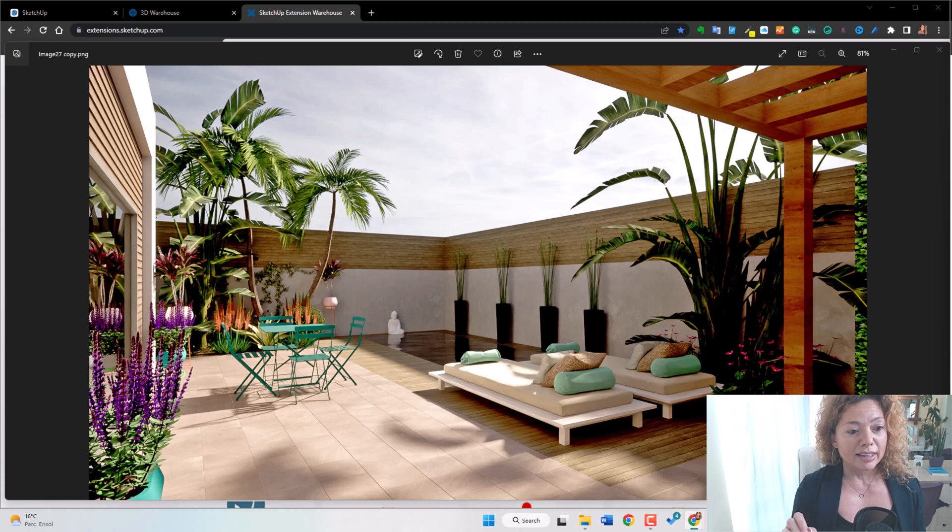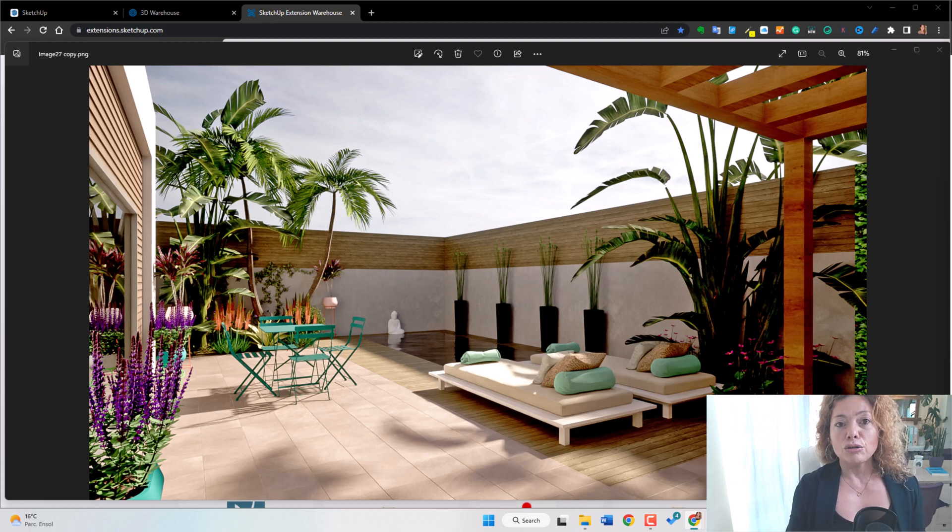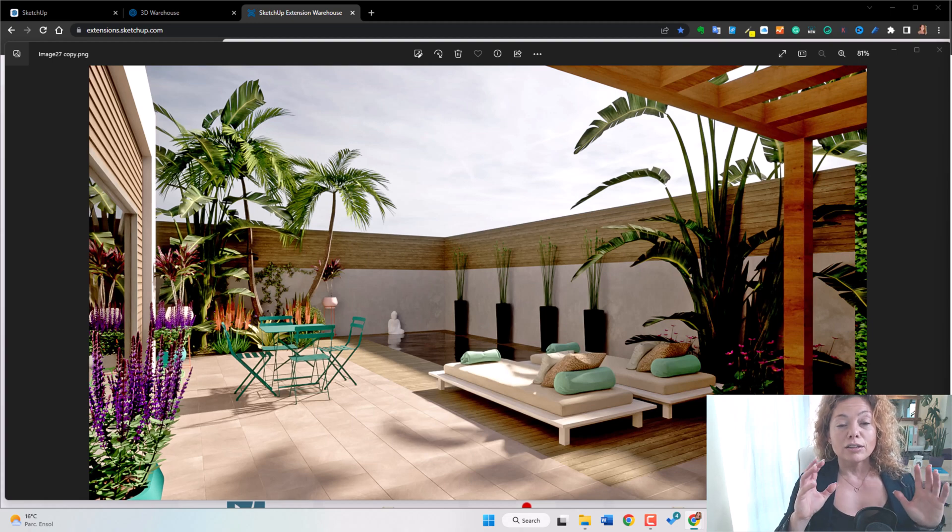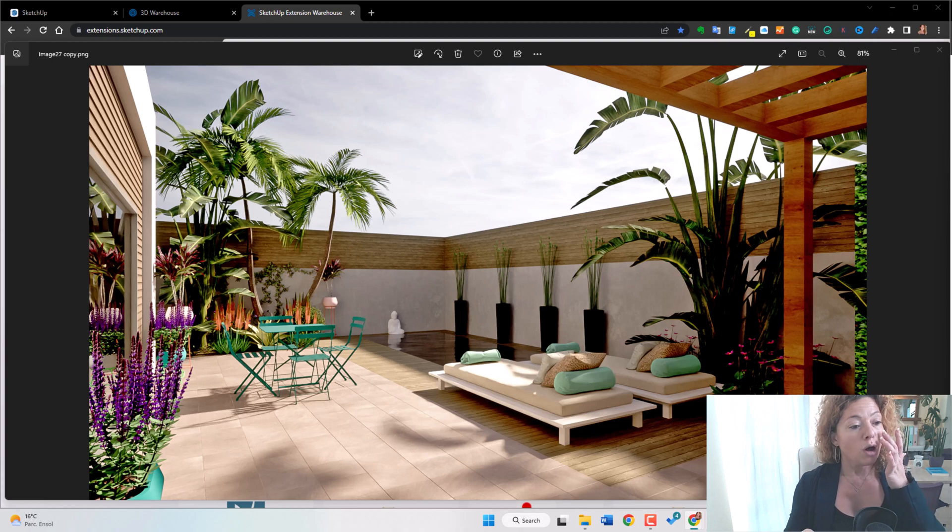I had all the vegetation done in SketchUp, upload it into Twinmotion, just added a little bit things in Twinmotion and there you go, you can create an amazing rendering. So the possibility or using V-Ray, for example, inside SketchUp.